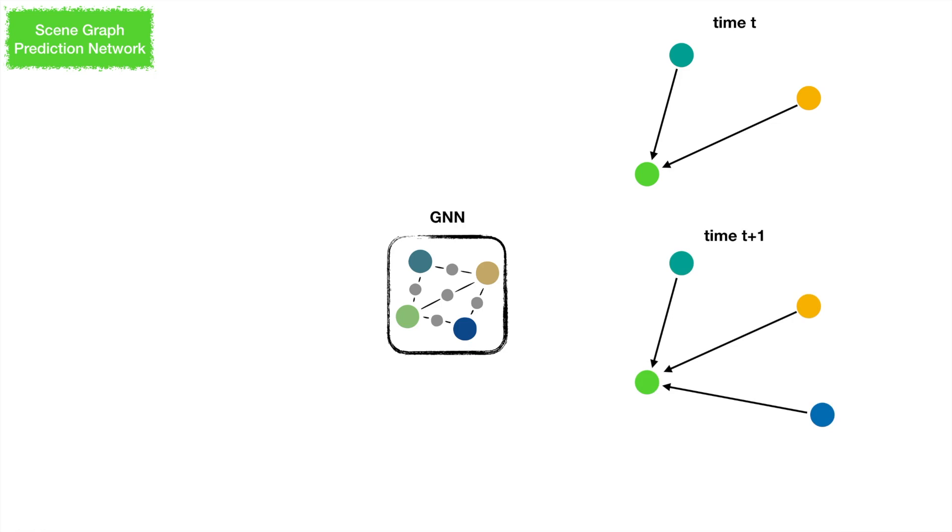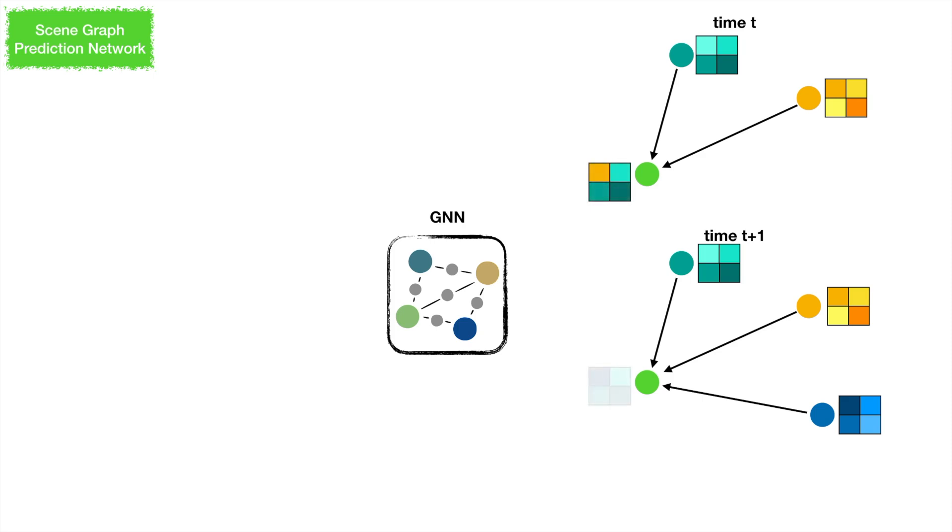We propose a novel attention method that estimates a weight distribution across feature dimension. When a new segment appears, it only affects part of the final feature. This makes our network less sensitive and more robust to missing information.